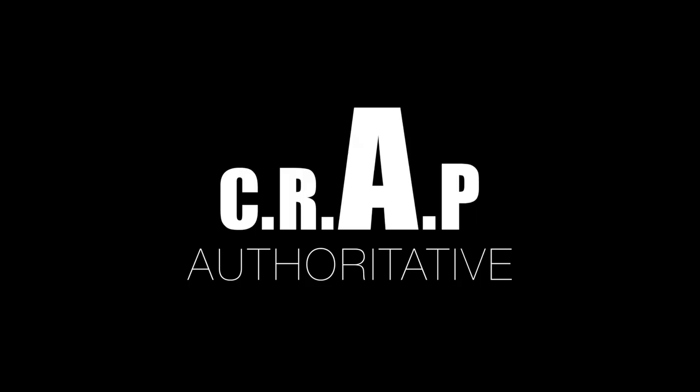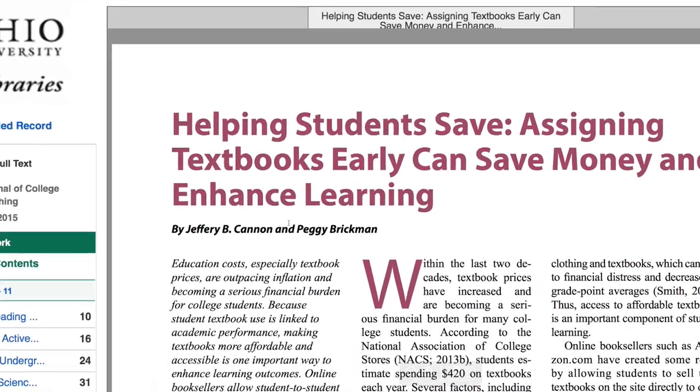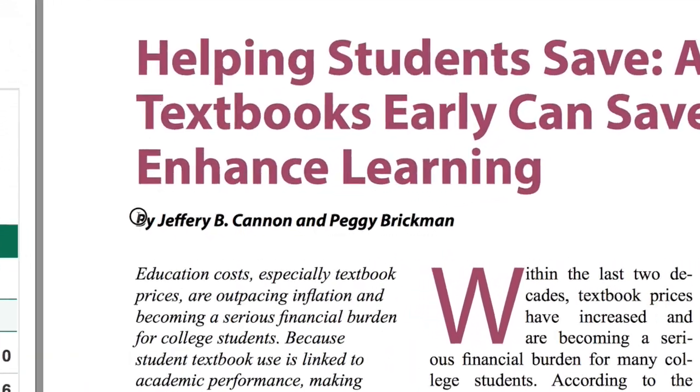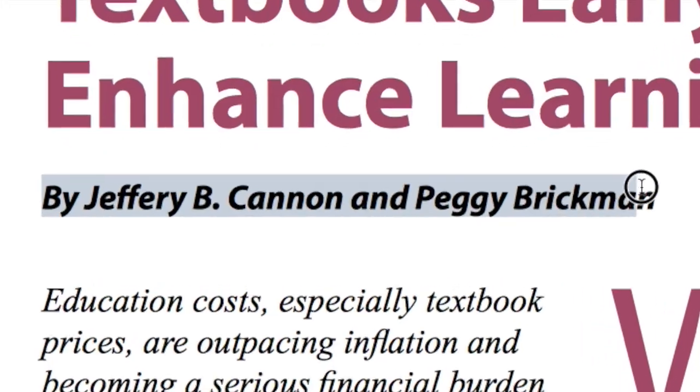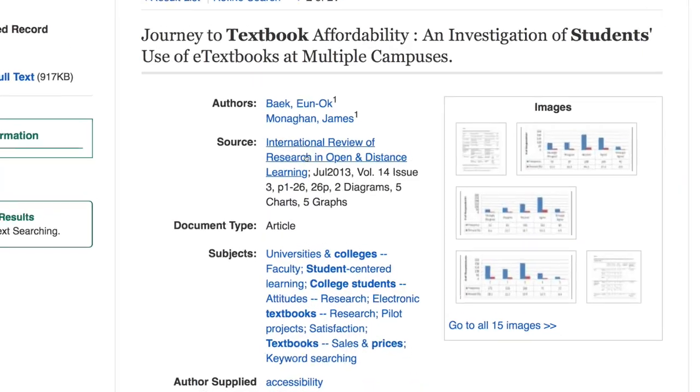Is it authoritative? Who wrote it? Do they have expertise on this topic?